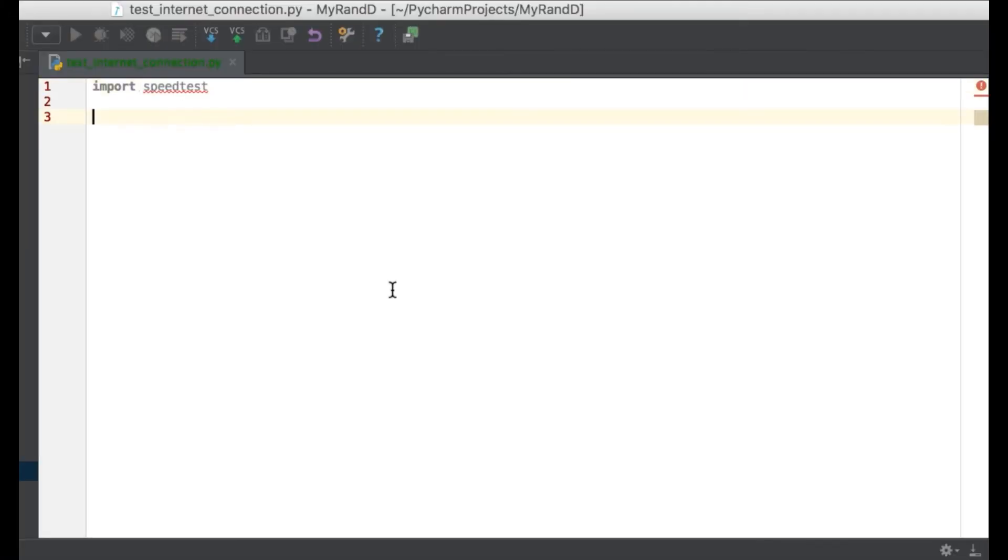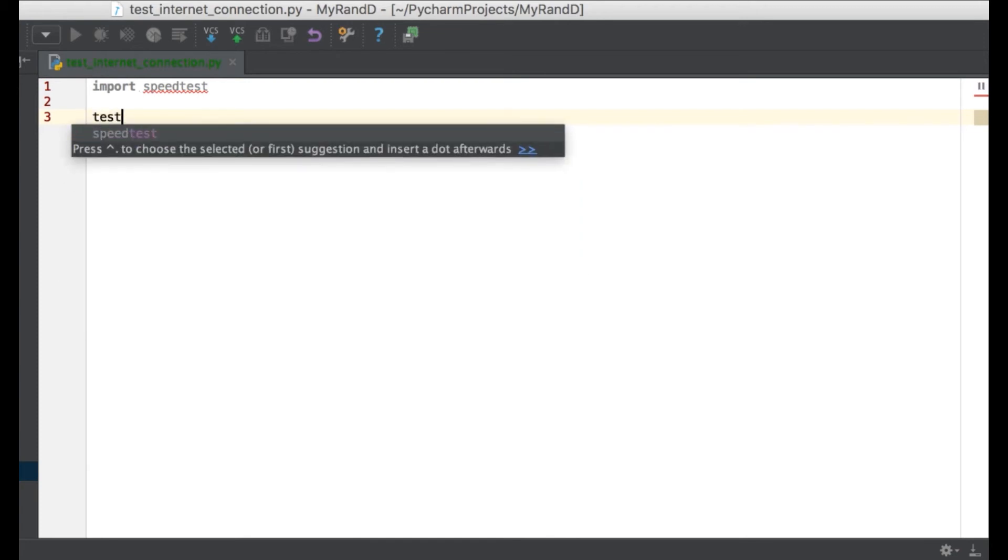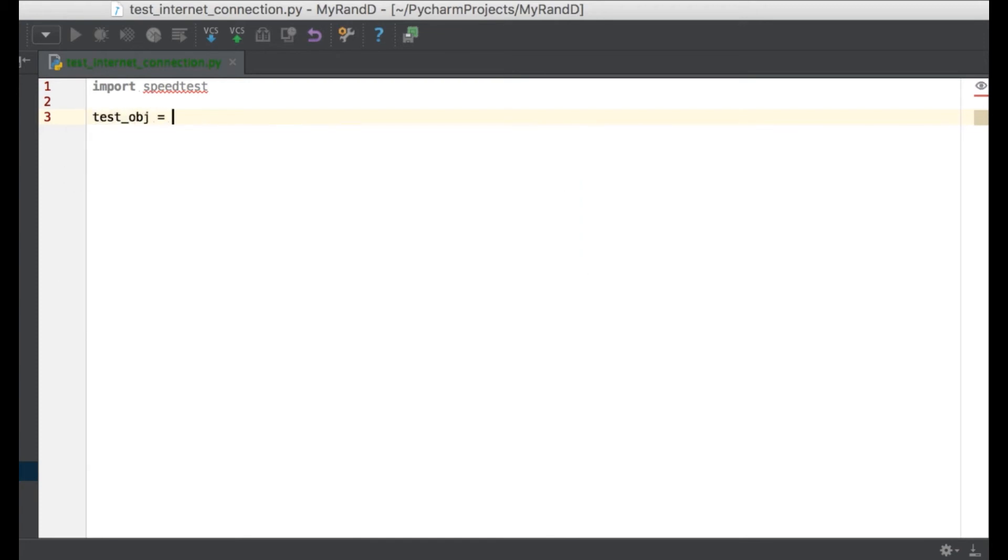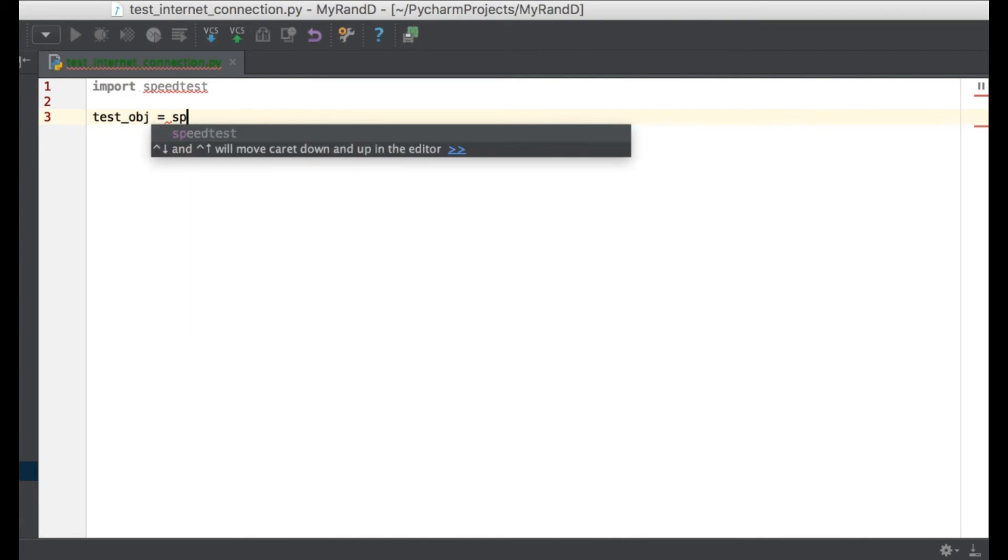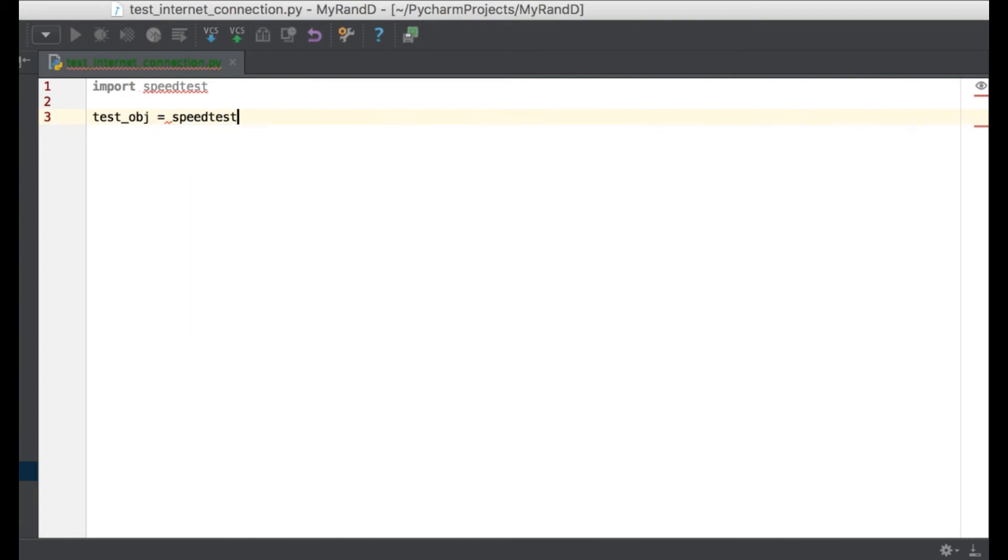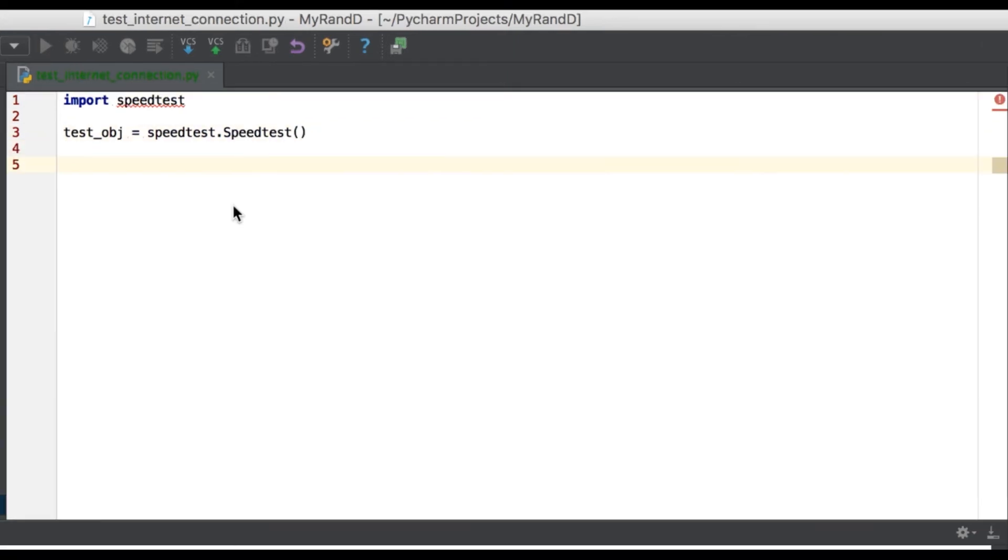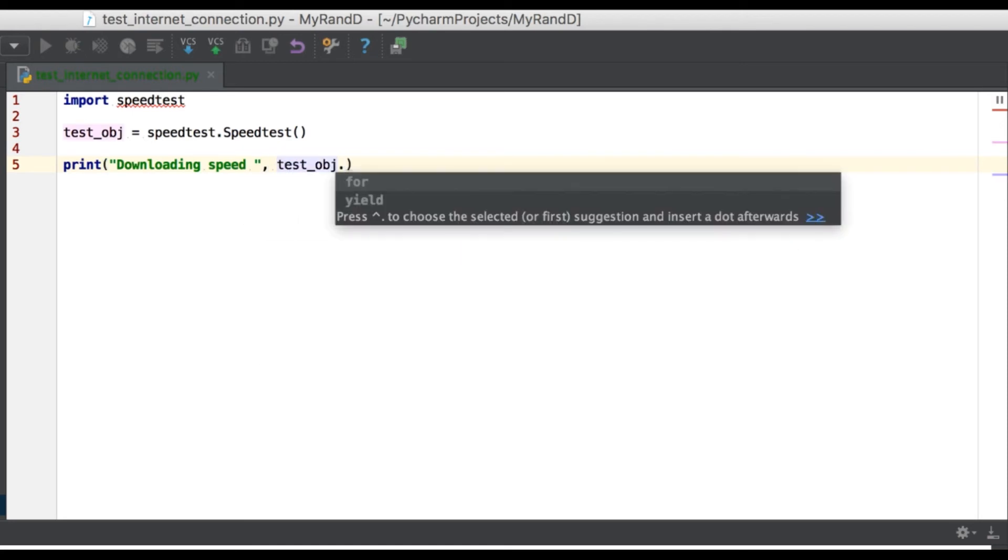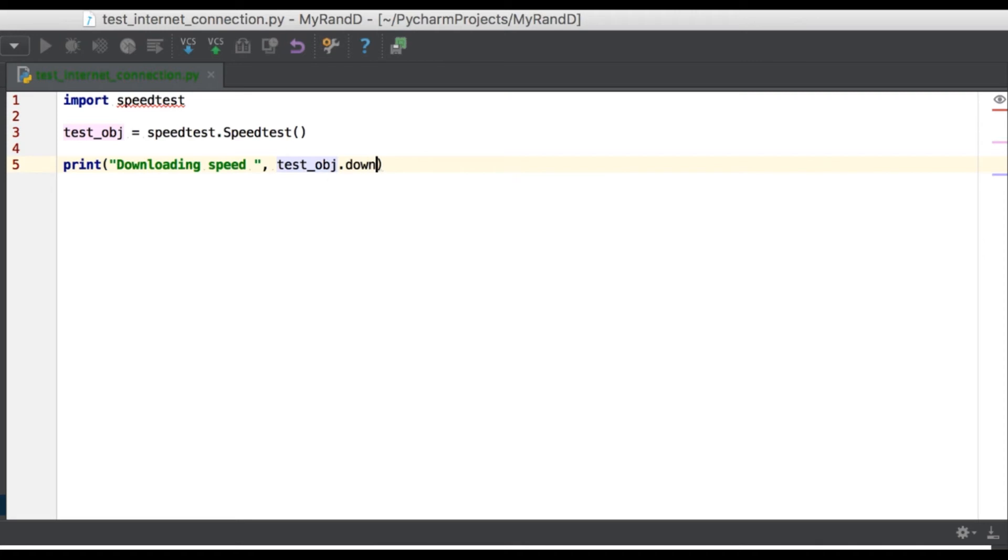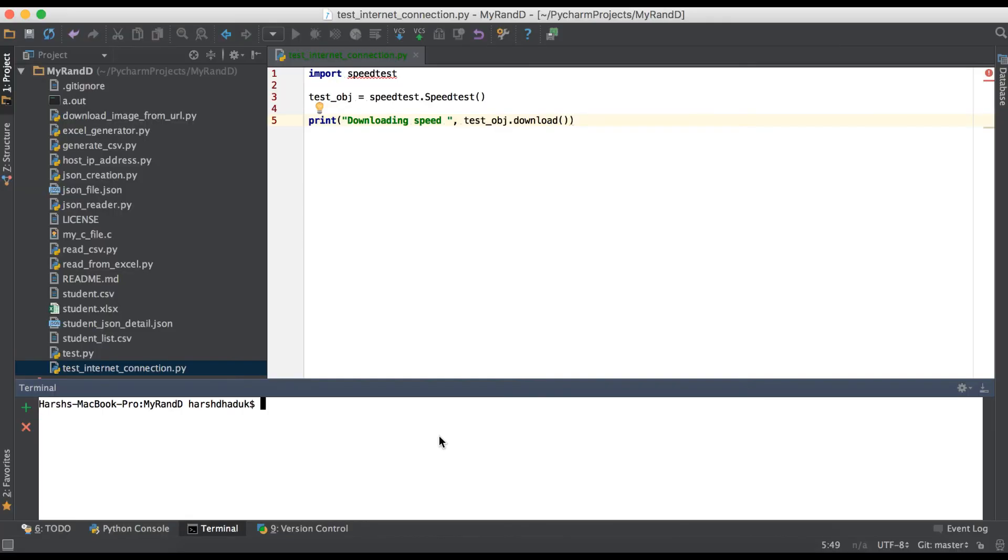Using this speedtest package, we will get the response about uploading and downloading. First, we need to create one instance: test_obj = speedtest.Speedtest(). This is the class. After, we have to use print statement: 'Downloading speed', then test_obj.download(). That's it.